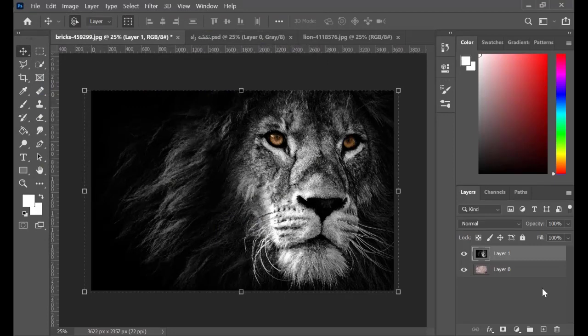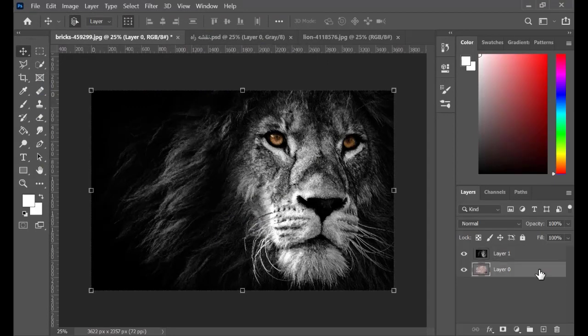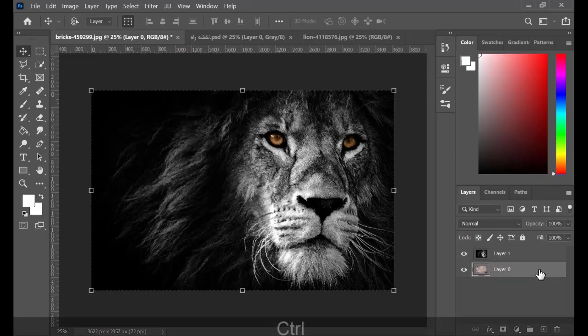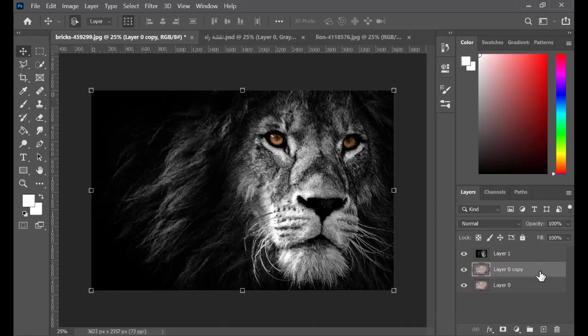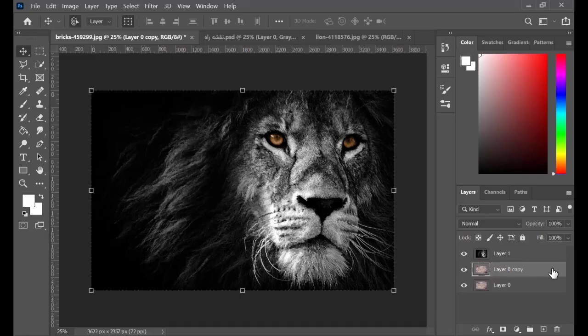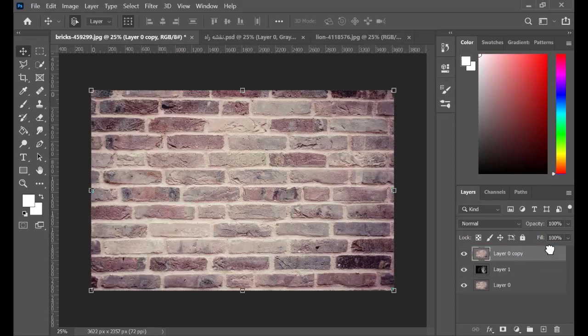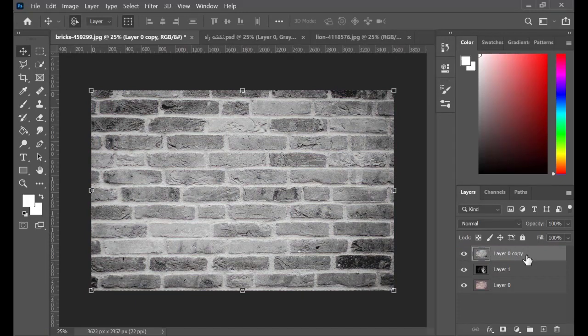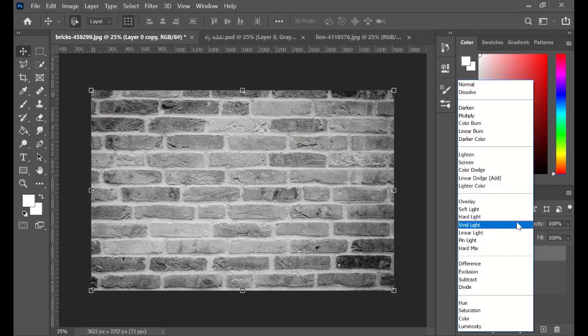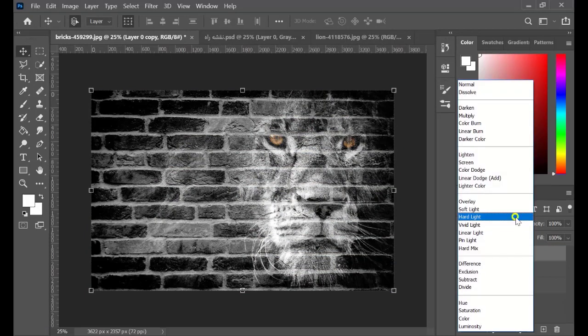Click on the background layer, hit Ctrl J and make a duplication of the layer. Drag the duplicated layer above the other layers. Hold Ctrl Shift and U to desaturate the layer. Now click on Blend Mode and hit Hard Light.